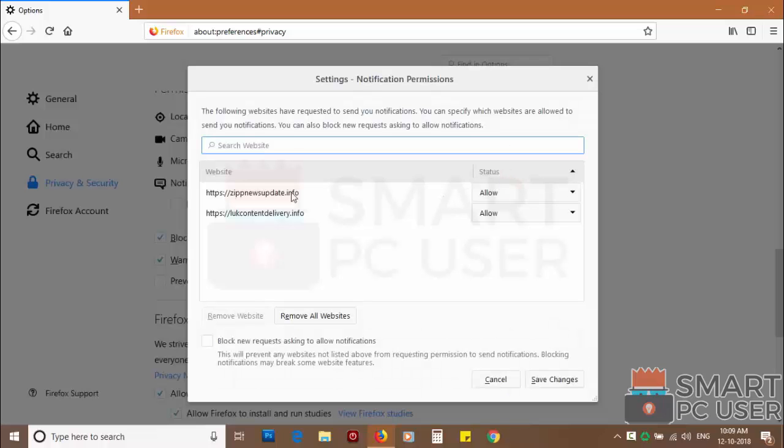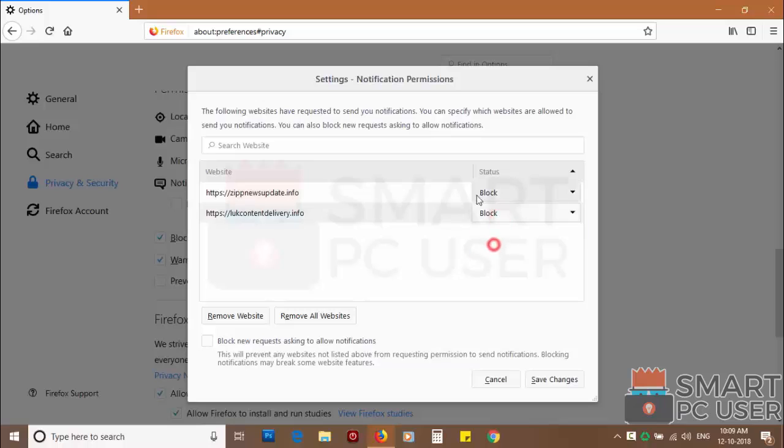You can manually block websites you don't want to receive notifications, or you can remove all the websites by clicking on the remove all websites button.